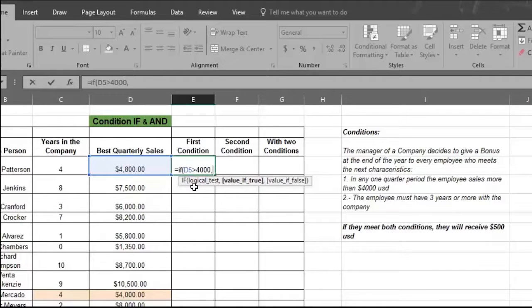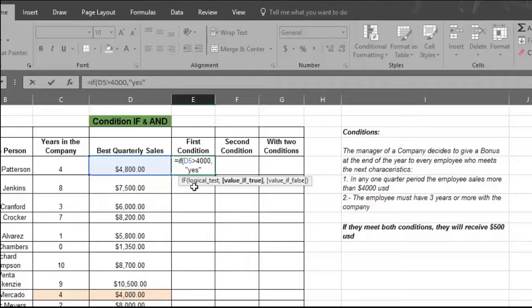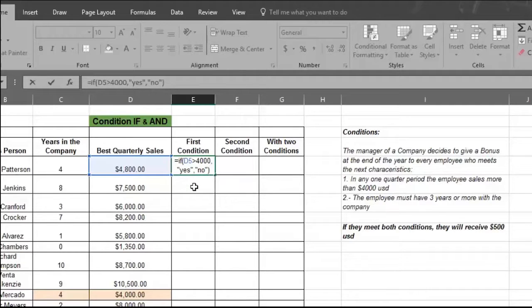Type in a comma. Next, type quotation marks before and after the word yes, which tells Excel to show yes if the figure in D5 is true. Now type a comma, then type quotation marks before and after the word no, which tells Excel to show no if the figure in D5 is false. Now close the formula with a close parentheses sign, which tells Excel the formula is complete.